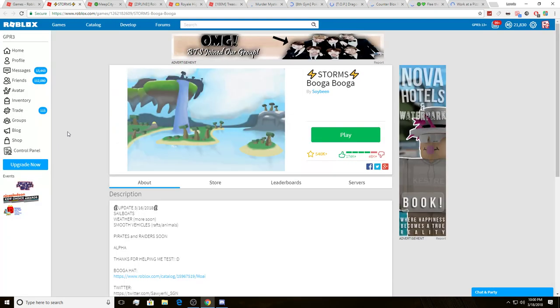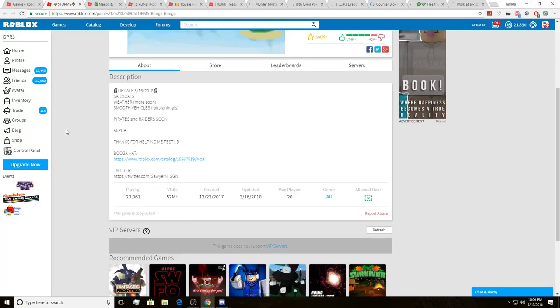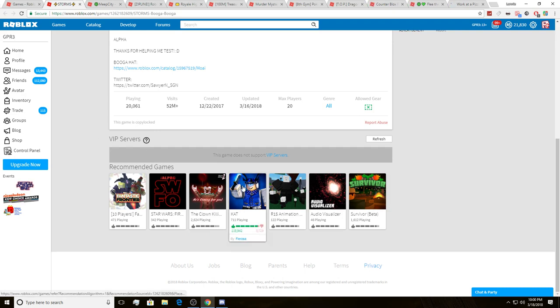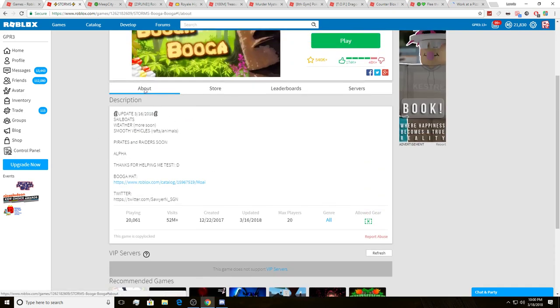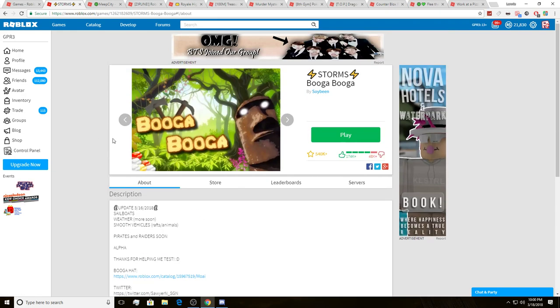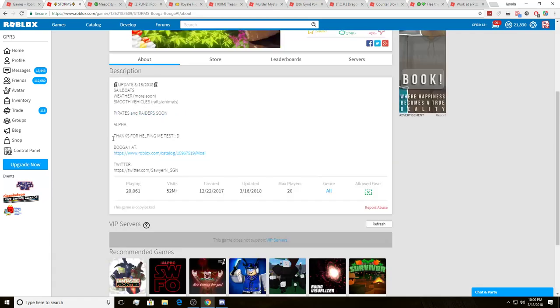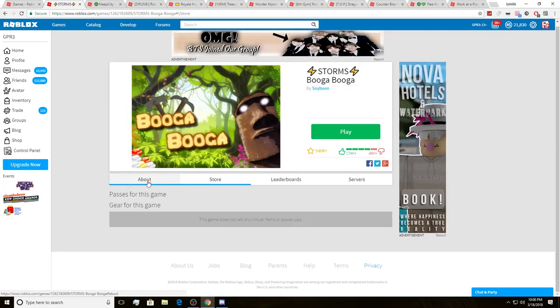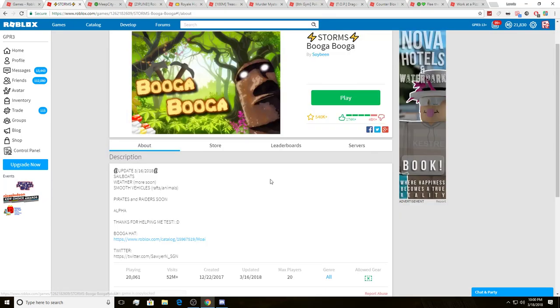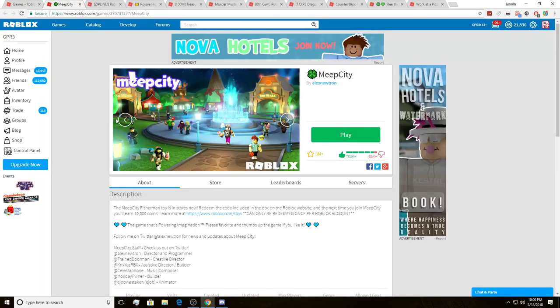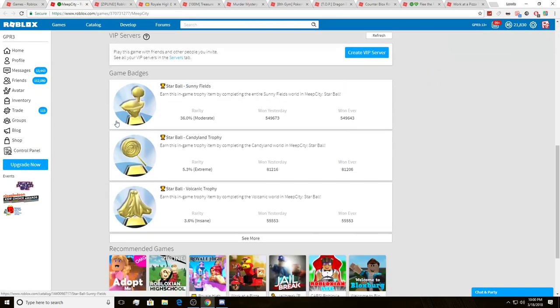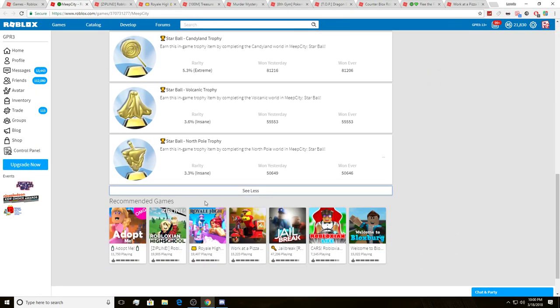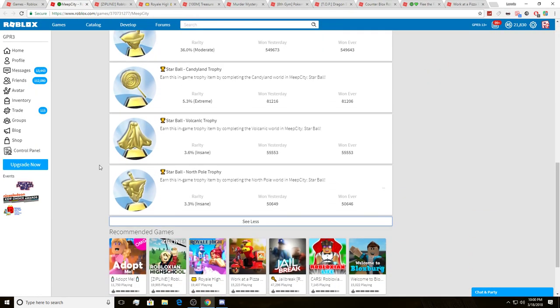Alright, so we're gonna look for newly created badges first, because it does give badges out and that's the thing. Alright, come on. This game does not support VIP servers. Is there no badges in this game? What? Yo, there's not one badge in Booga Booga. Oh my goodness.